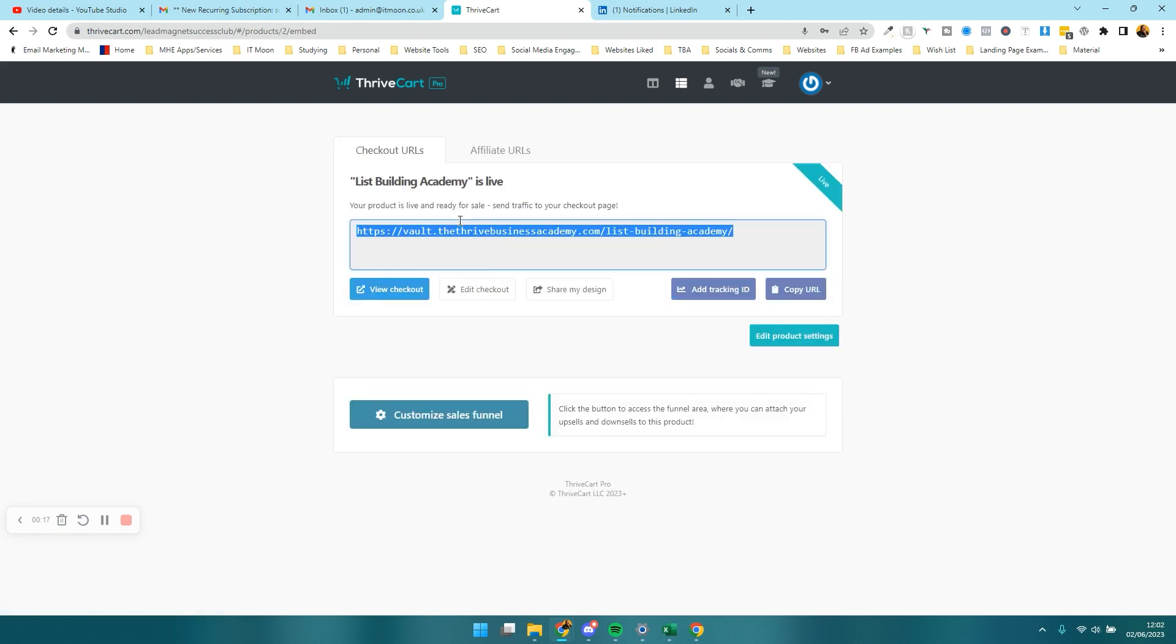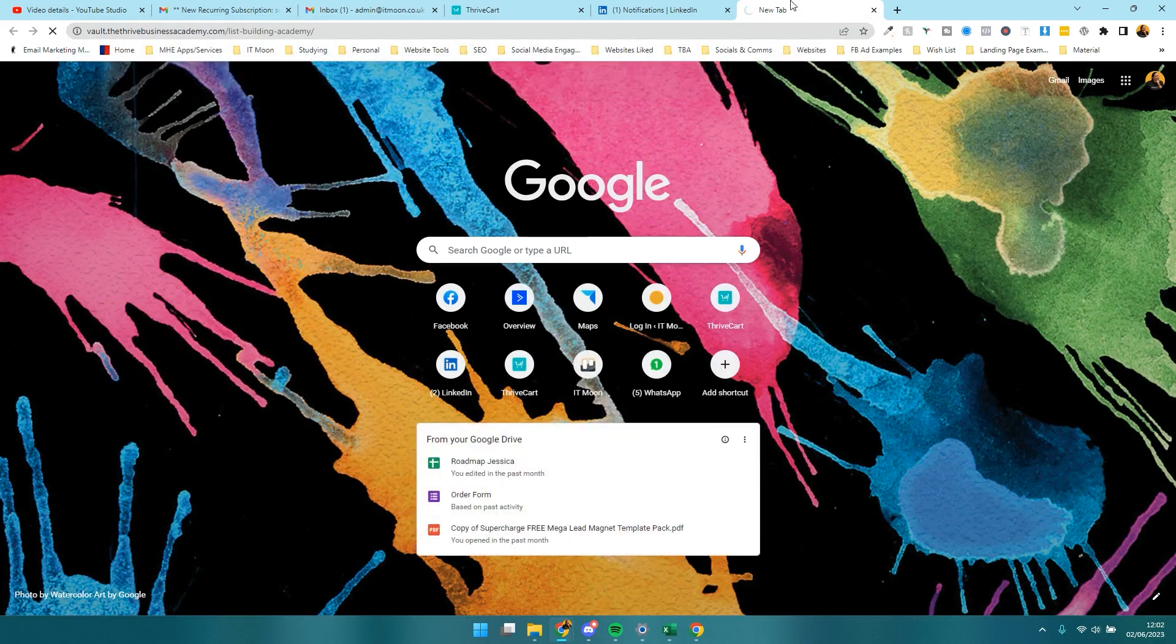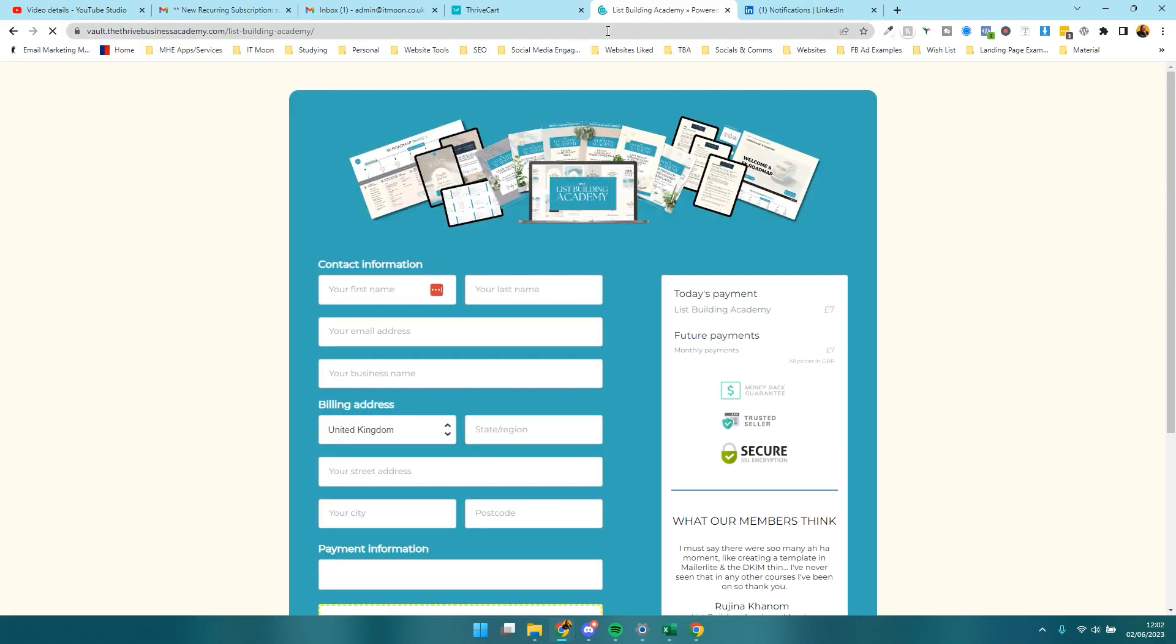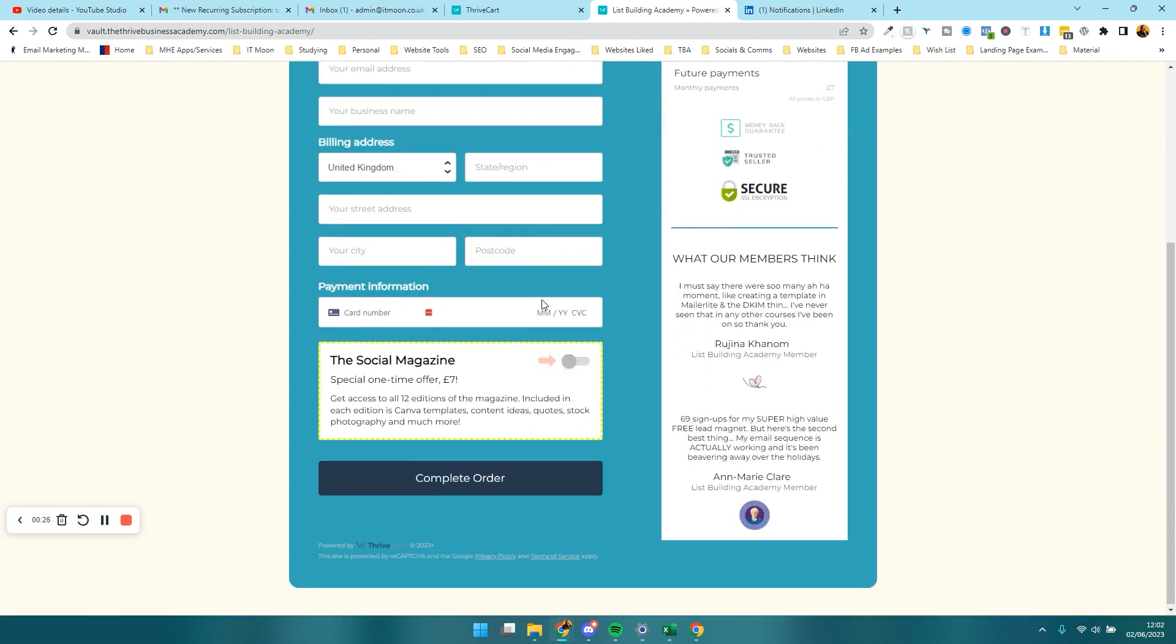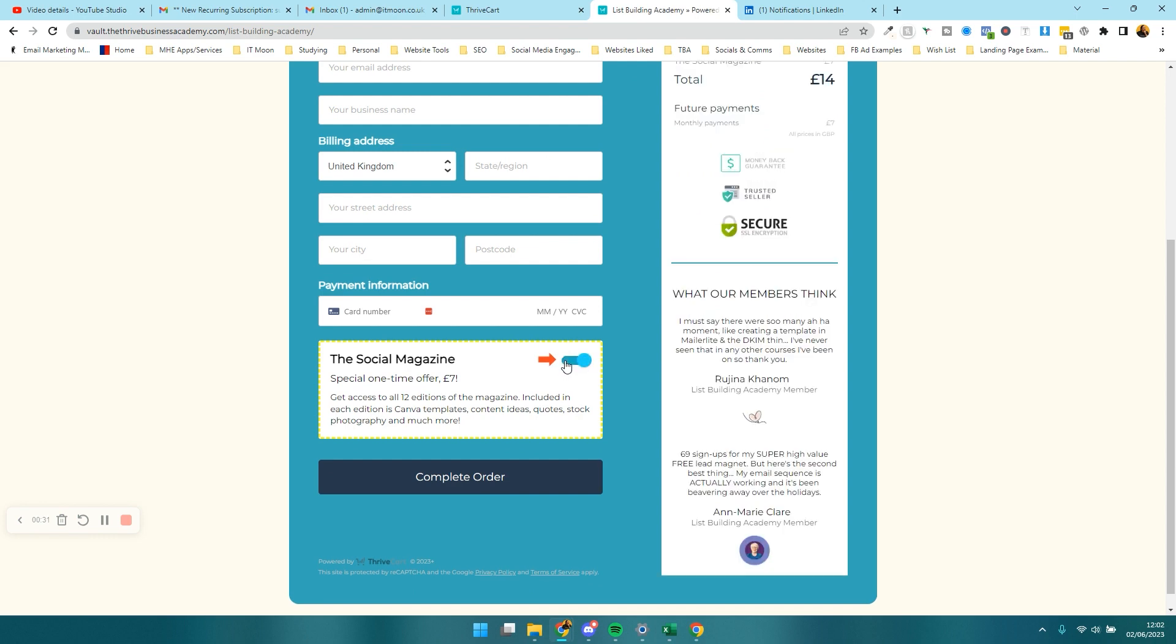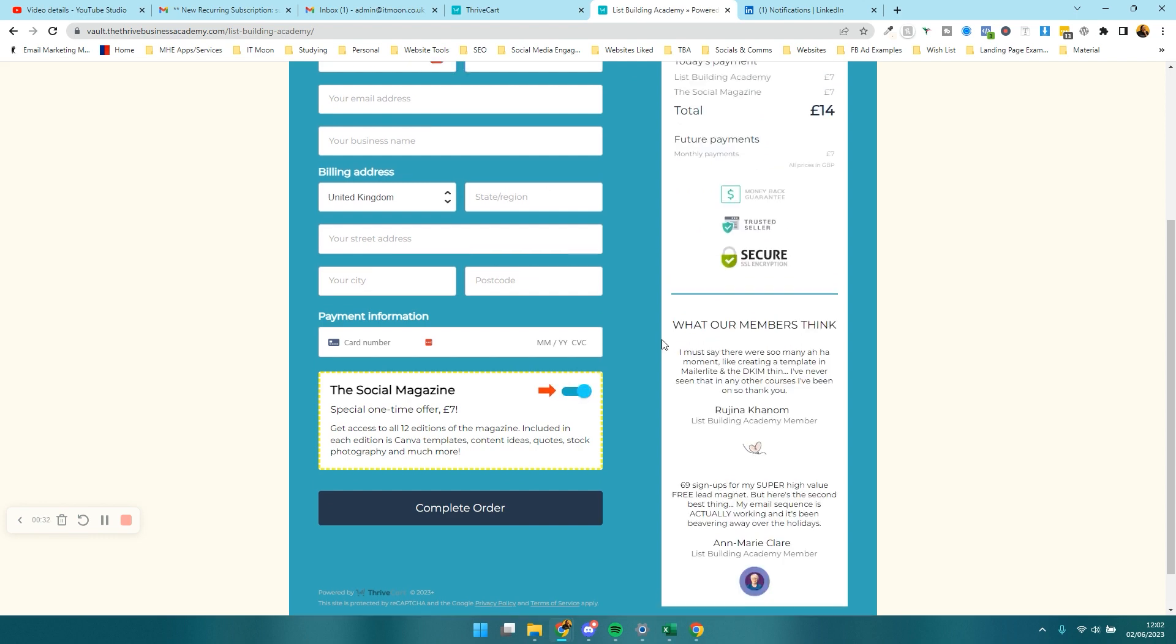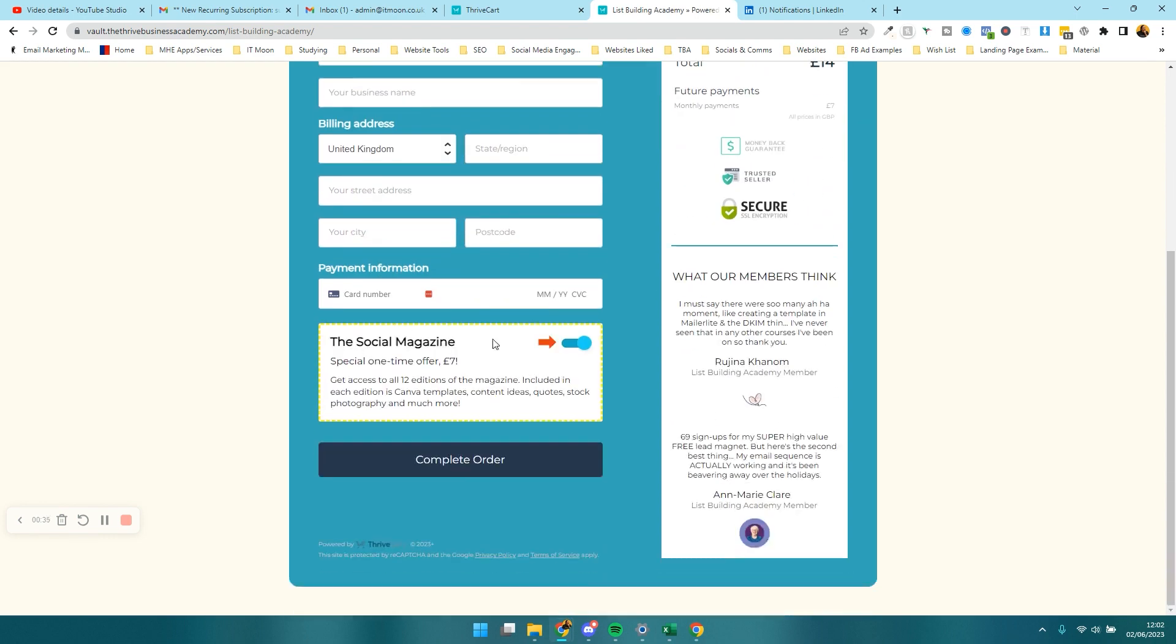What we mean by an order bump. So you can see here we've got the checkout, and then at the bottom before the complete order, they have the order bump. They can tick that, and as you can see then it adds it on as seven pounds for the purchase.